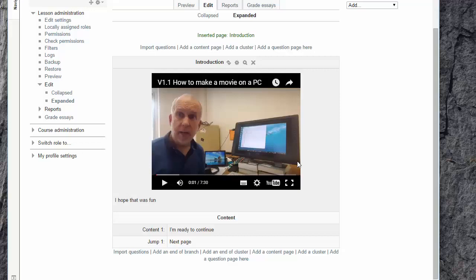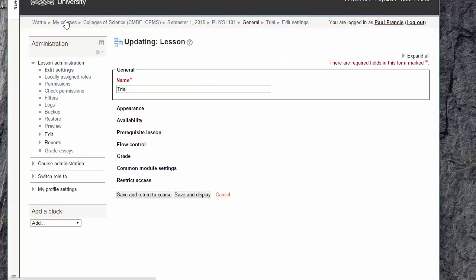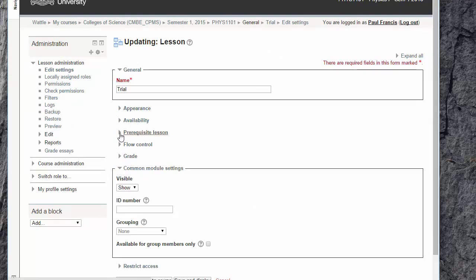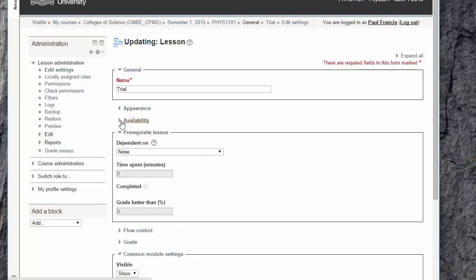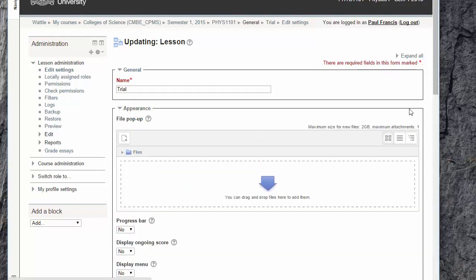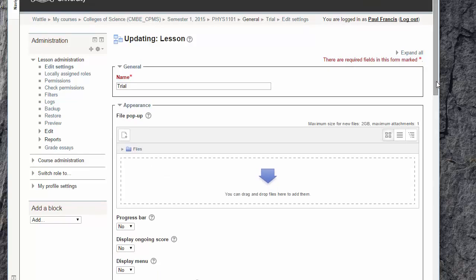There are vast numbers of options as usual for Moodle, most of which I have no idea what they do, but have a play around and ask for help if this is the route you want to take.